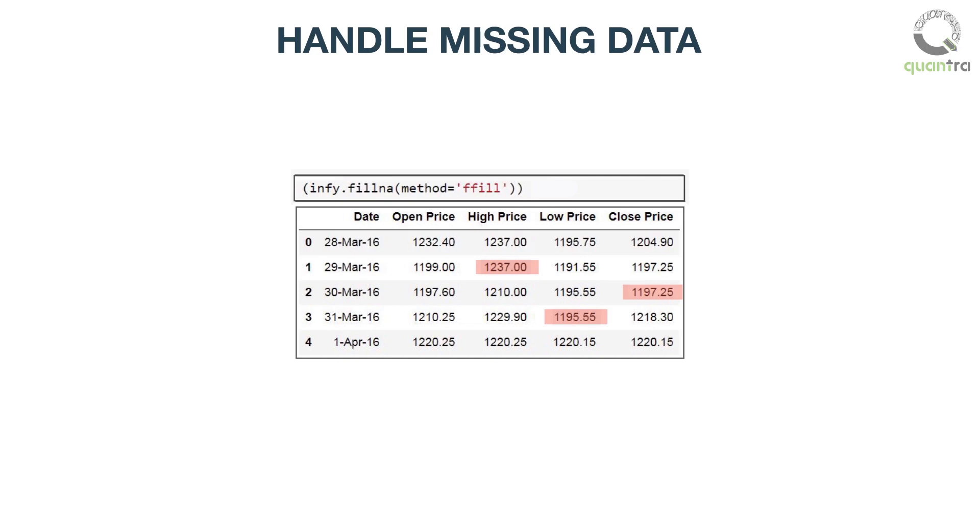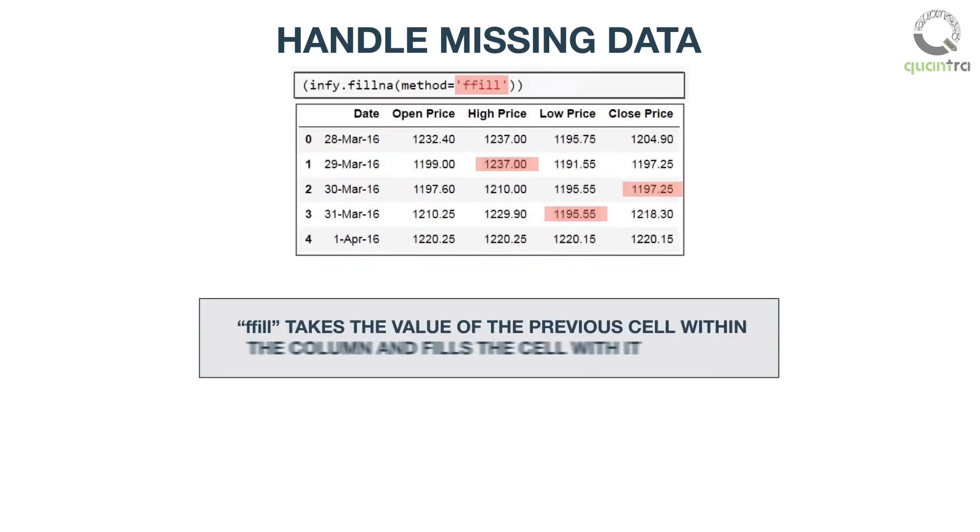is by using fillna function available in pandas. Here, the method which we have used to fill the nan values is ffill, or forward fill. Ffill takes the value of the previous cell within the column and fills the cell with it.